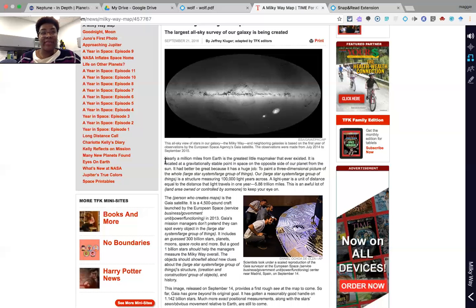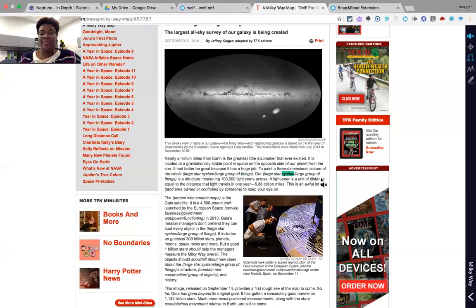Once the student has leveled the text, they can go back, use the text-to-speech icon, and select the text they would like read. The tool reads: 'To paint a three-dimensional picture of the whole large star system (large group of things) — our large star system (large group of things) is a structure measuring 100,000 light years across.' They can still have access to text-to-speech coupled with text leveling.